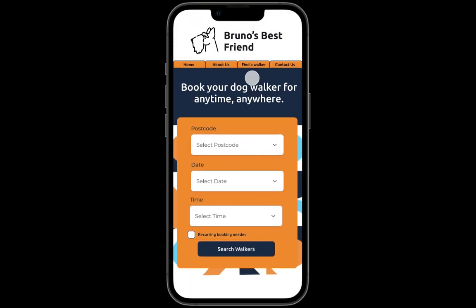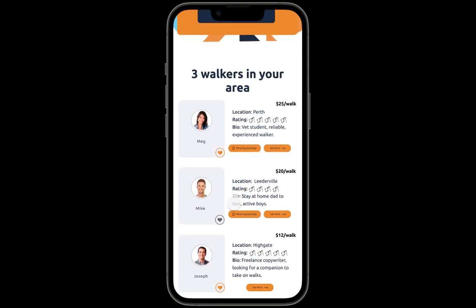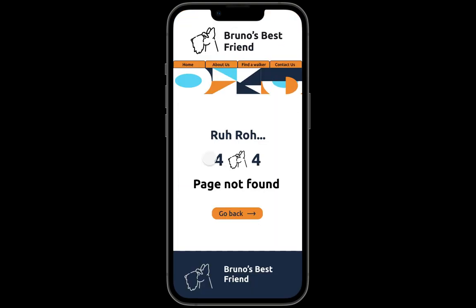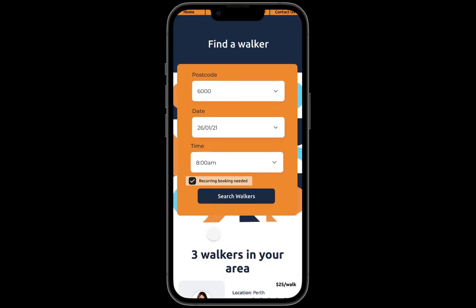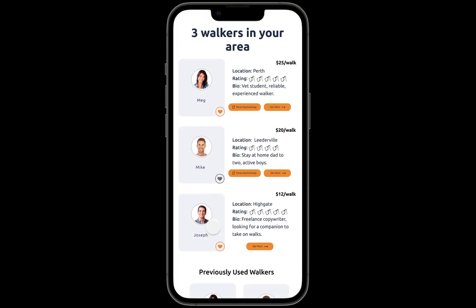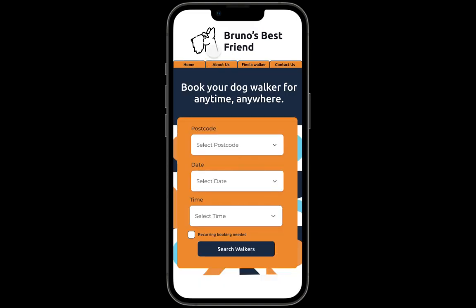I'll show you the error state — Mike has an error state, which will come up whenever a link is broken. Joseph has the loading state. Thank you for looking at my high-fidelity prototype.